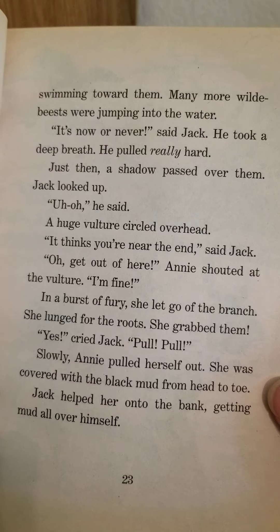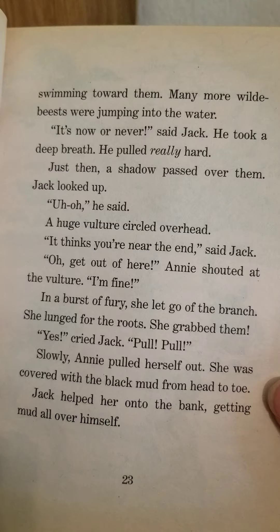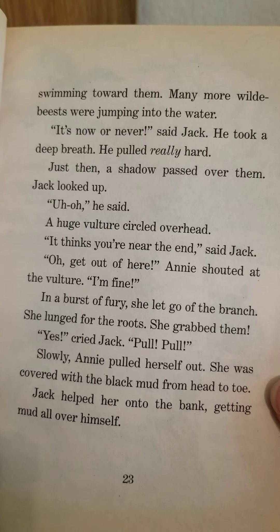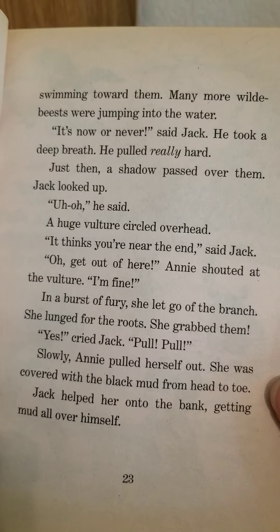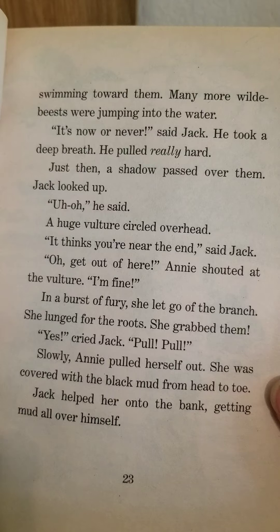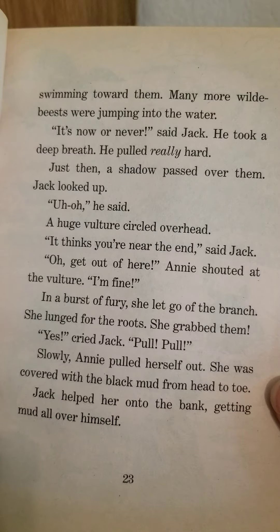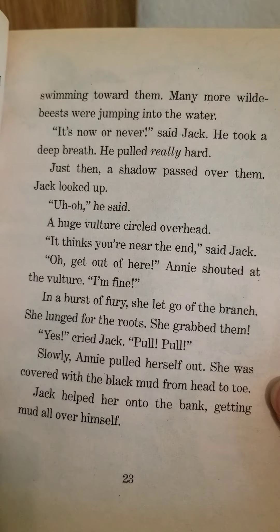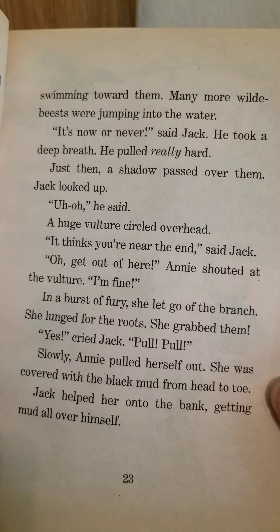Just then, a shadow passed over them. Jack looked up. "Uh-oh," he said. A huge vulture circled overhead. "It thinks you're near the end," said Jack. "Oh, get out of here," Annie shouted at the vulture. "I'm fine." In a burst of fury, she let go of the branch. She lunged for the roots. She grabbed them.